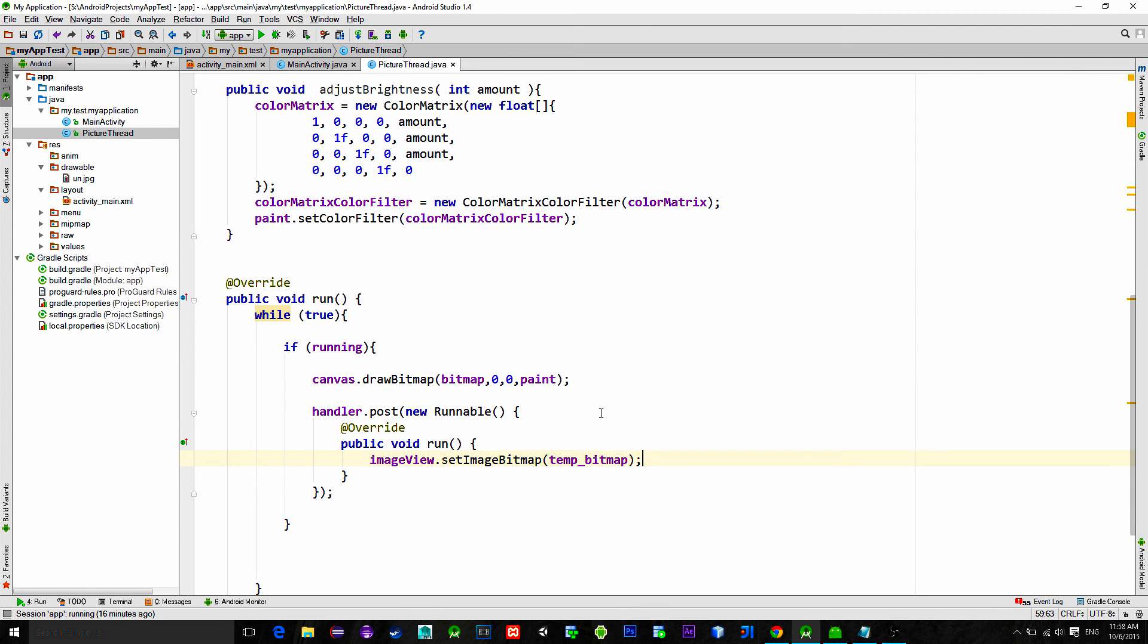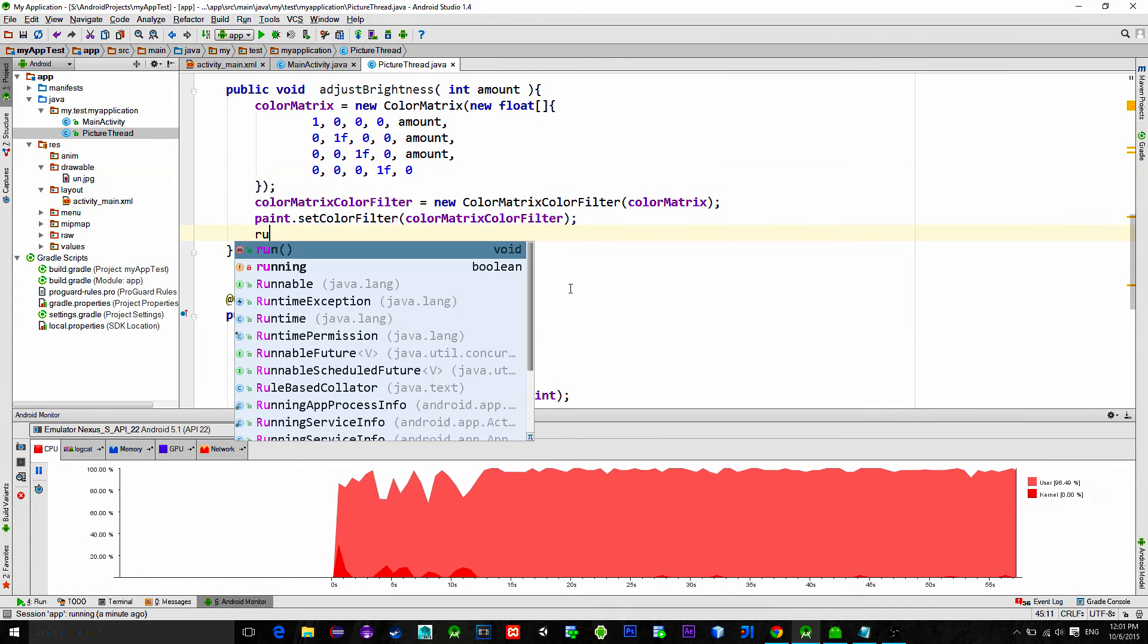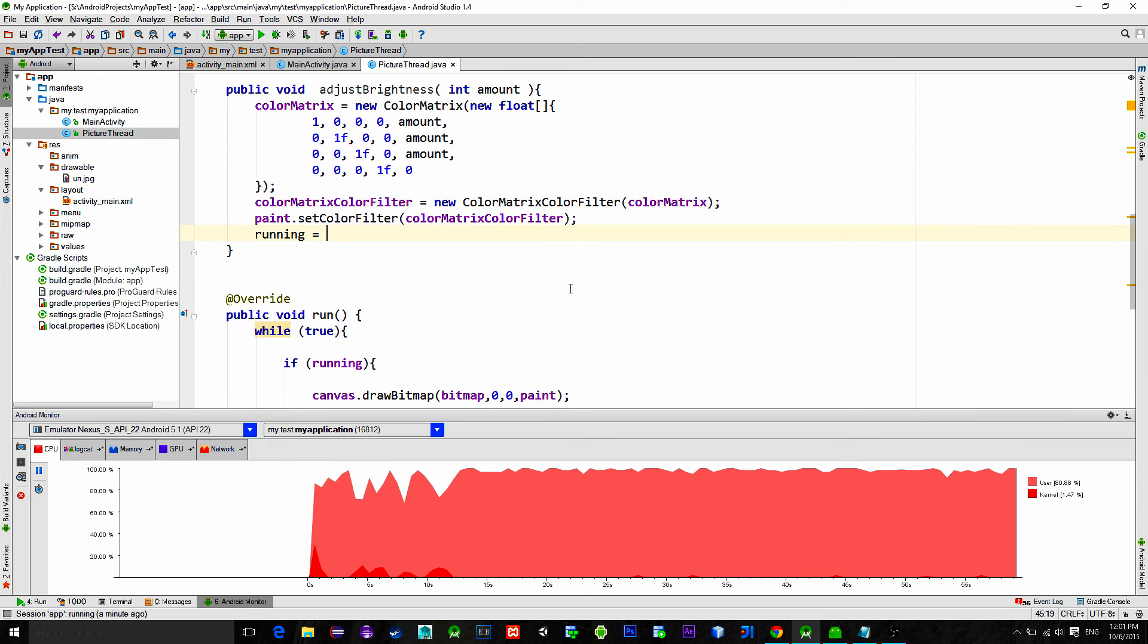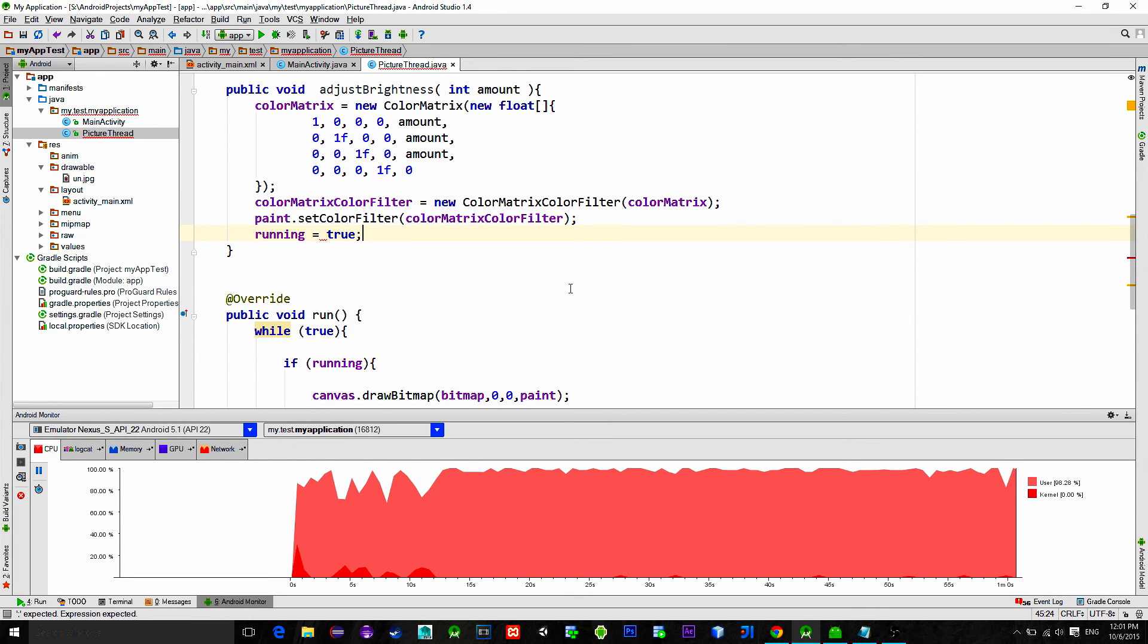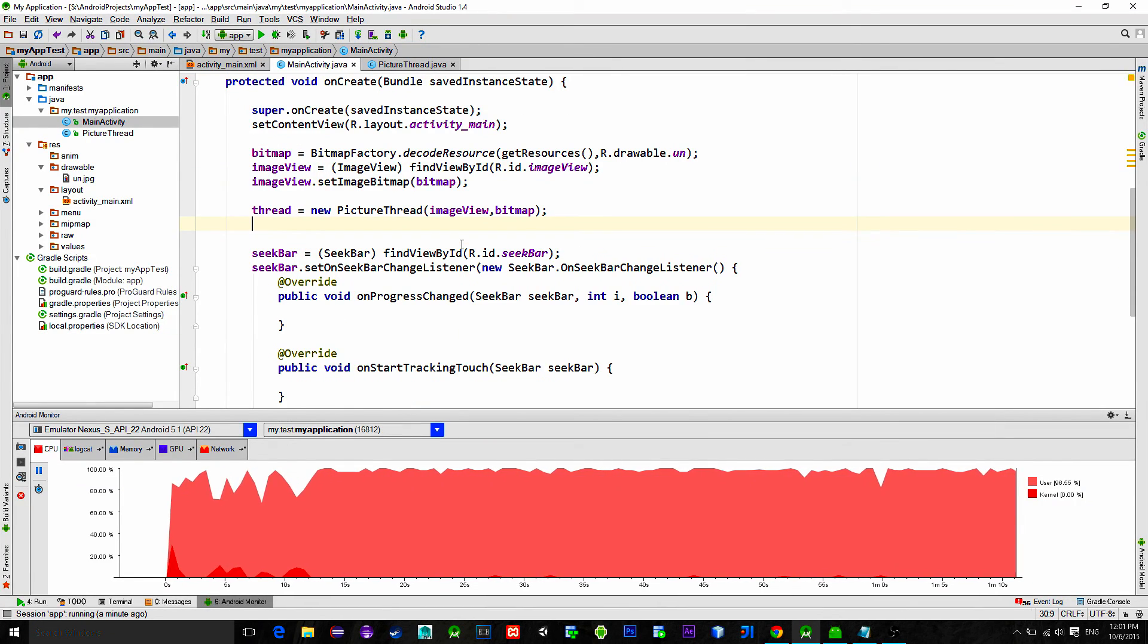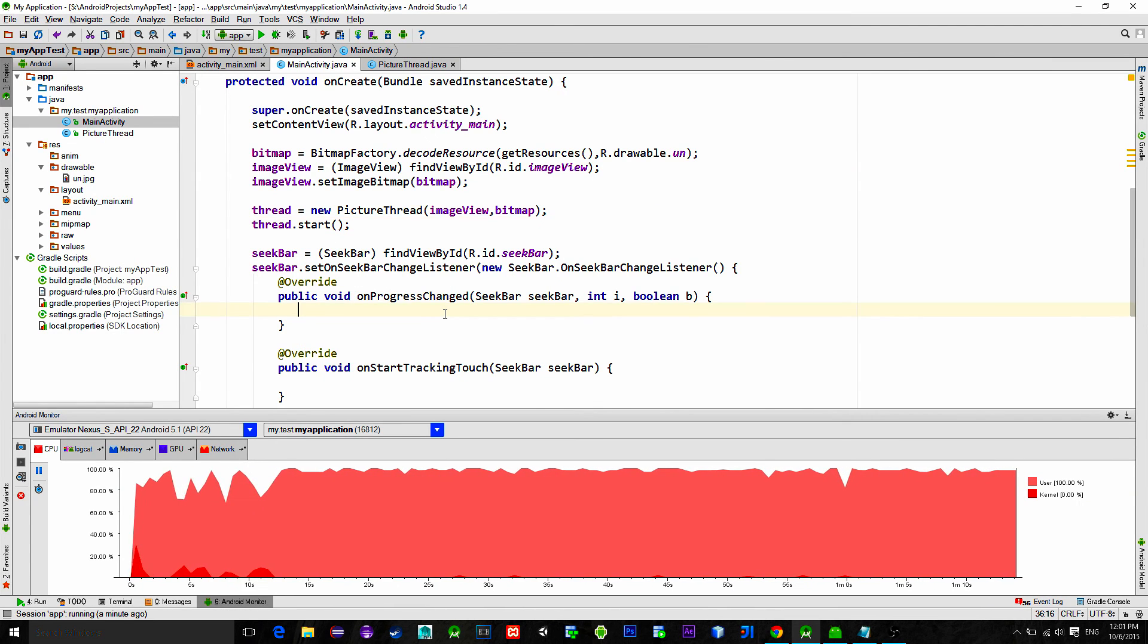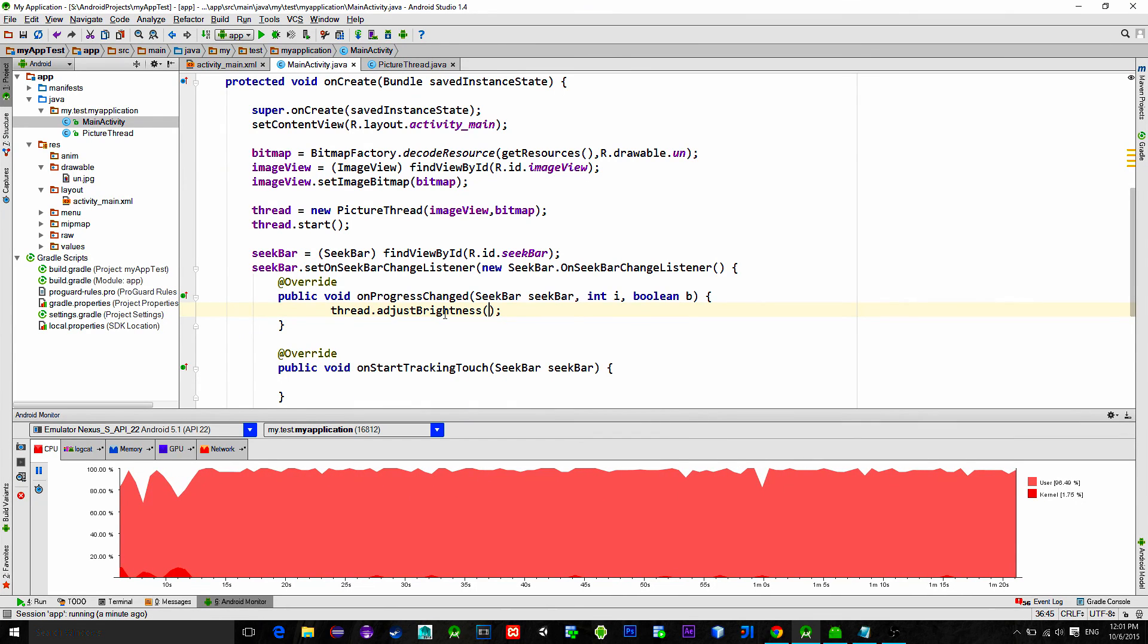Don't forget to set bool back to false so that we don't get into the infinite loop. We just forgot to set it to true so let's just make it true into the adjust brightness method so when we change value of the seek bar. Now go back to main activity. Start this thread into the onCreate method.